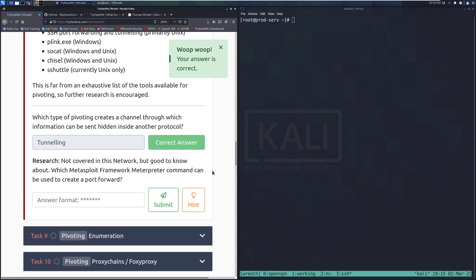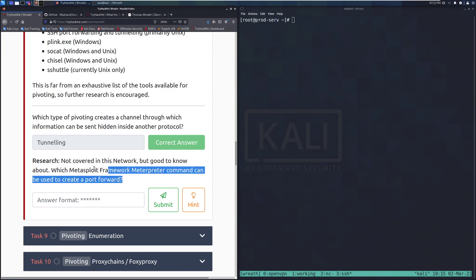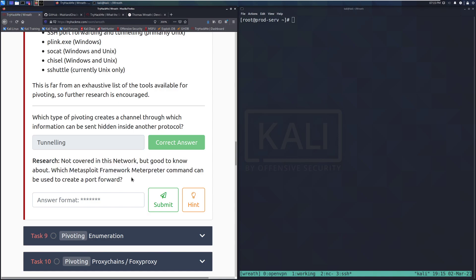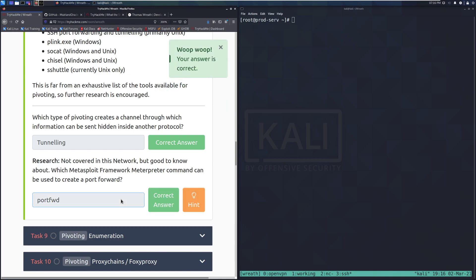And then research. Not covered in this network, but good to know about which Metasploit Framework Meterpreter command can be used to create a port forward. This is something that I actually cover in the Metasploit room, and I highly recommend checking that out. If you are looking for something to do right after this video, I recommend take a breather from the network and go do that Metasploit room. It is fantastic. And I'll link it in the video description below. So this is going to be the portfwd command, and that'll do it.